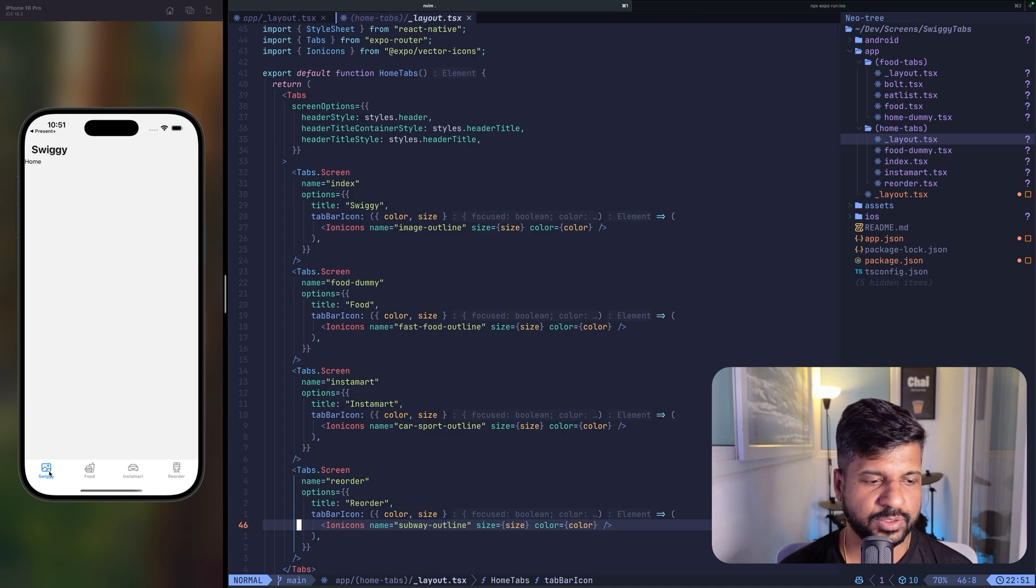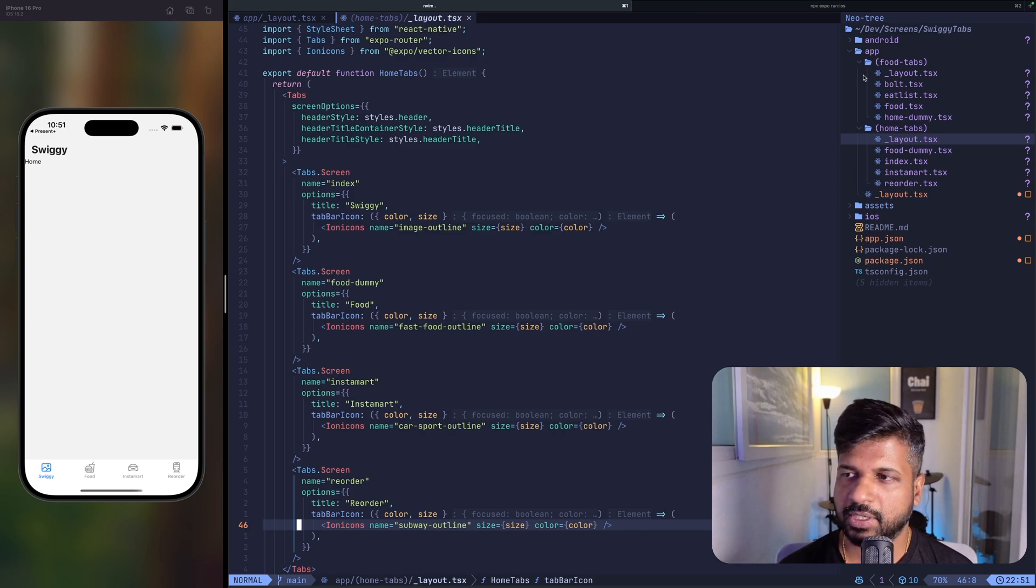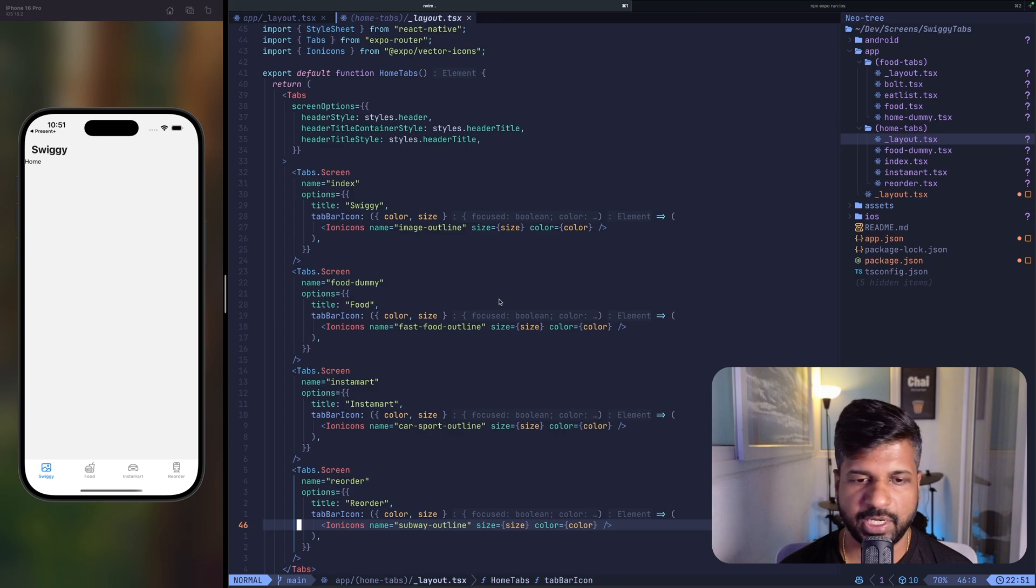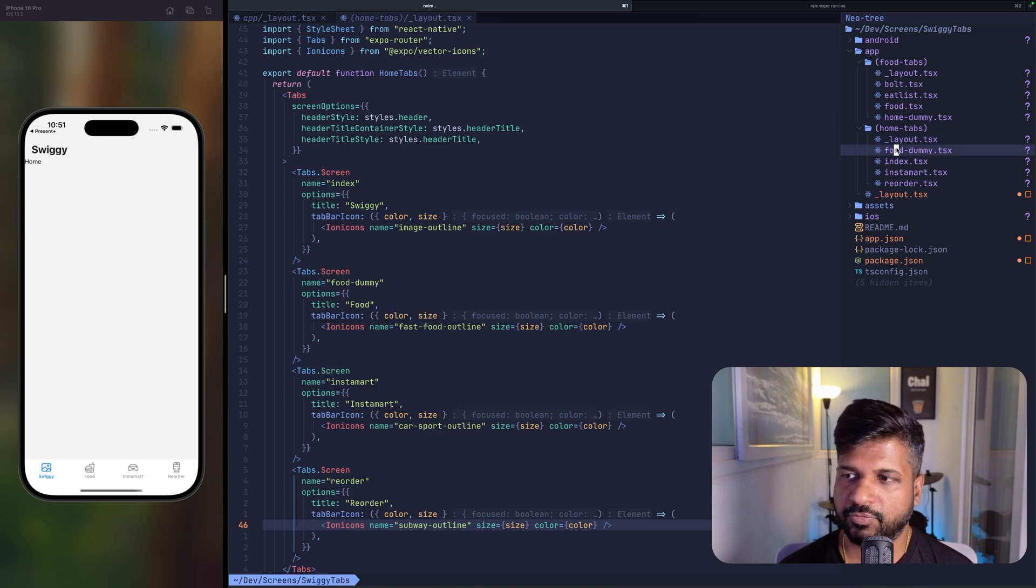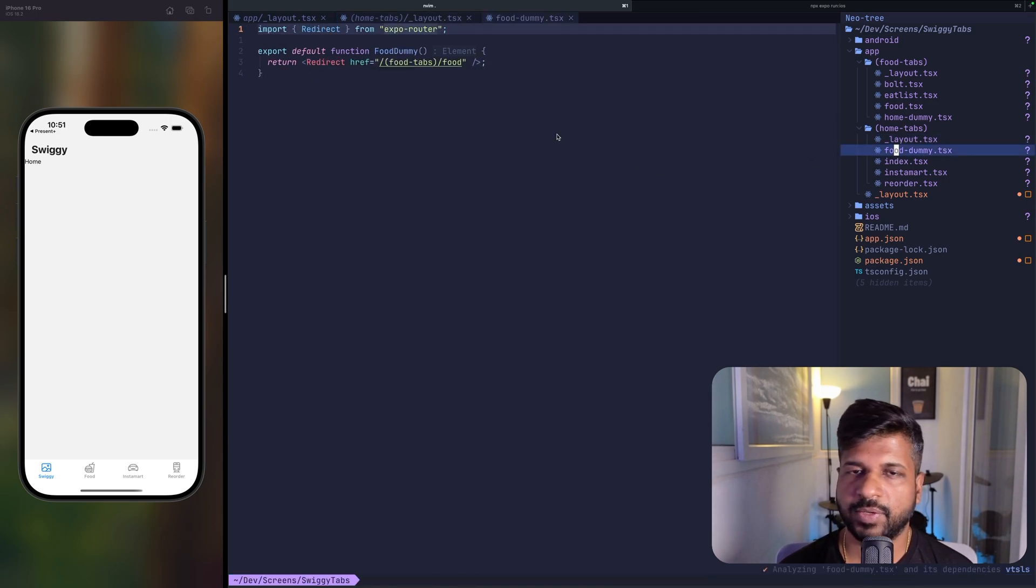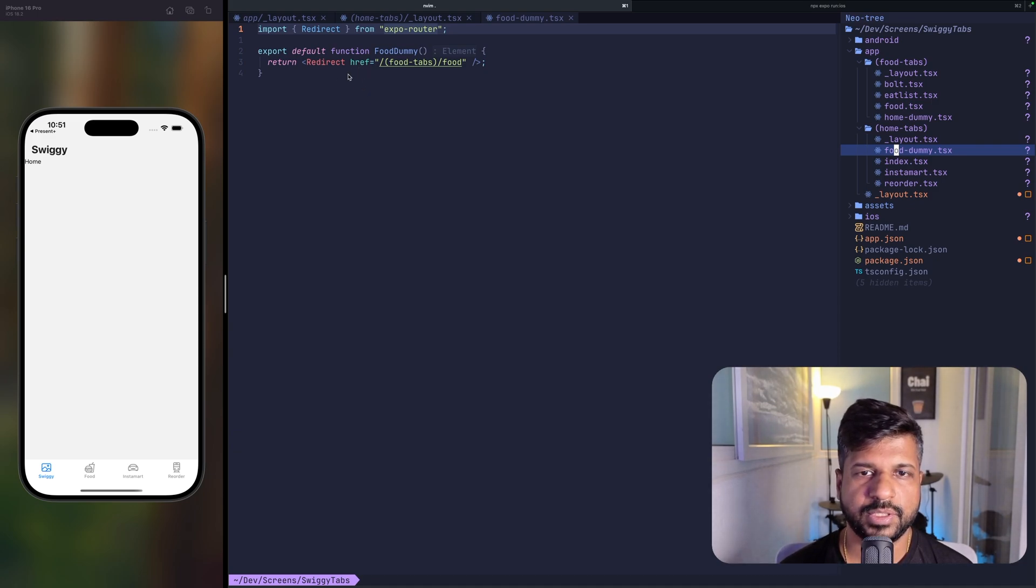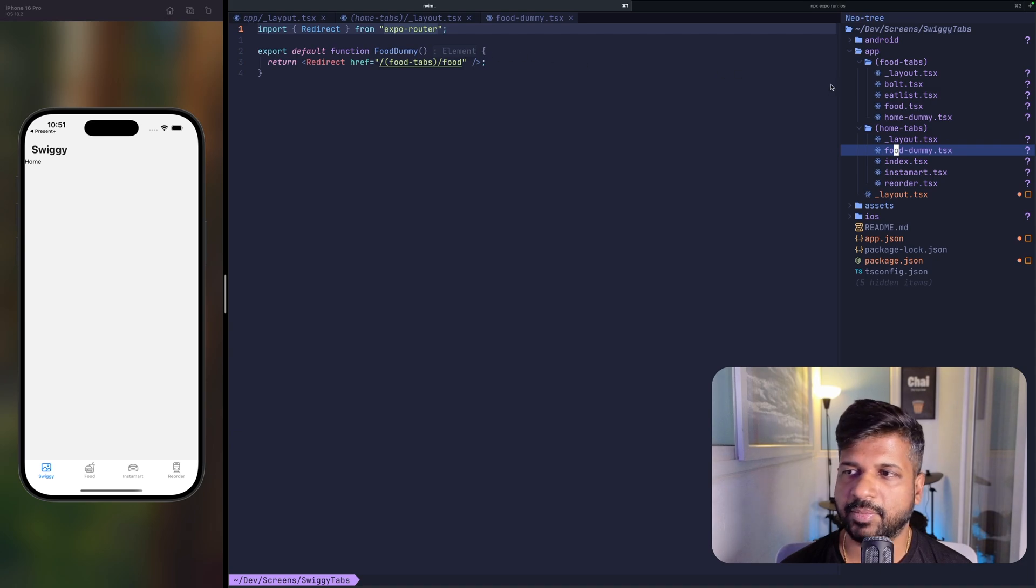You could see Swiggy, food, Instamart and Reorder. And to switch to another set of tabs, what I have done is created food dummy. So when you click on food dummy, it's just a dummy component or a route to redirect to the foods tab.